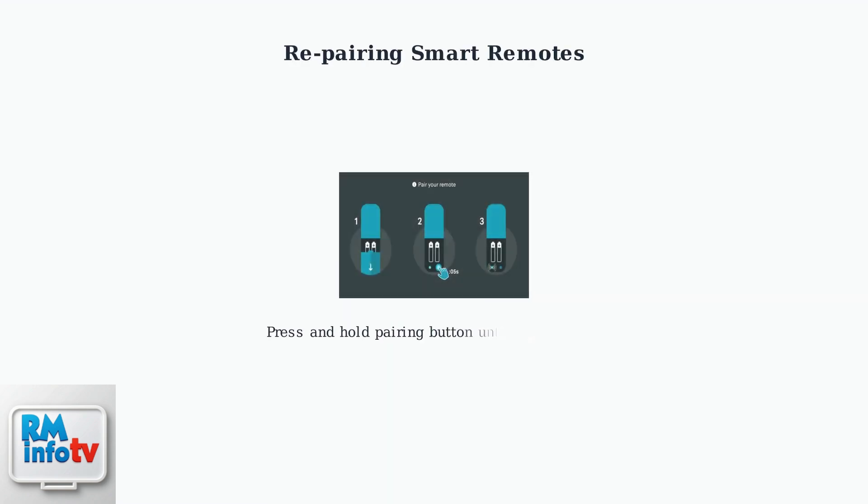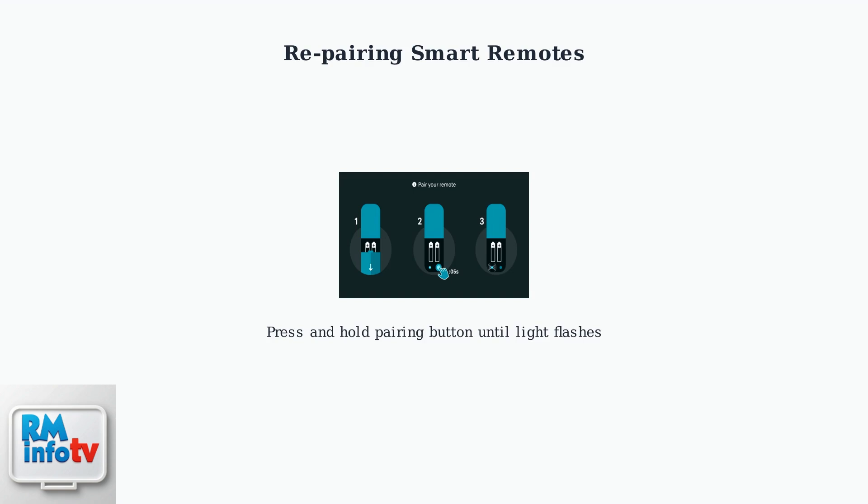For smart remotes that connect via Wi-Fi, you may need to repair the device. This involves using the pairing button located inside the battery compartment.